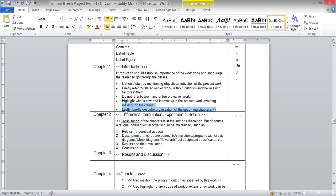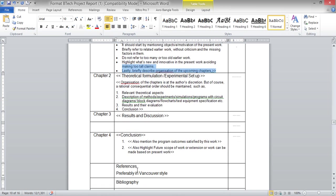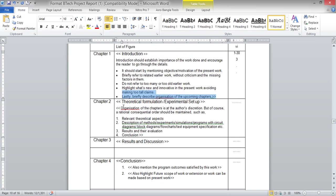At the end of the introduction, add an 'organization of the thesis' section describing what each chapter covers — for example, Chapter 2 for theoretical formulation, Chapter 3 for results and discussion, Chapter 4 for conclusion. Chapter 2 covers theoretical formulation or experimental setup depending on the type of work. If it is numerical analysis, theoretical formulation will be there; if both numerical and experimental, include both. Theoretical equations should be numbered — the first equation in Chapter 2 is 2.1, then 2.2, 2.3, and so on.